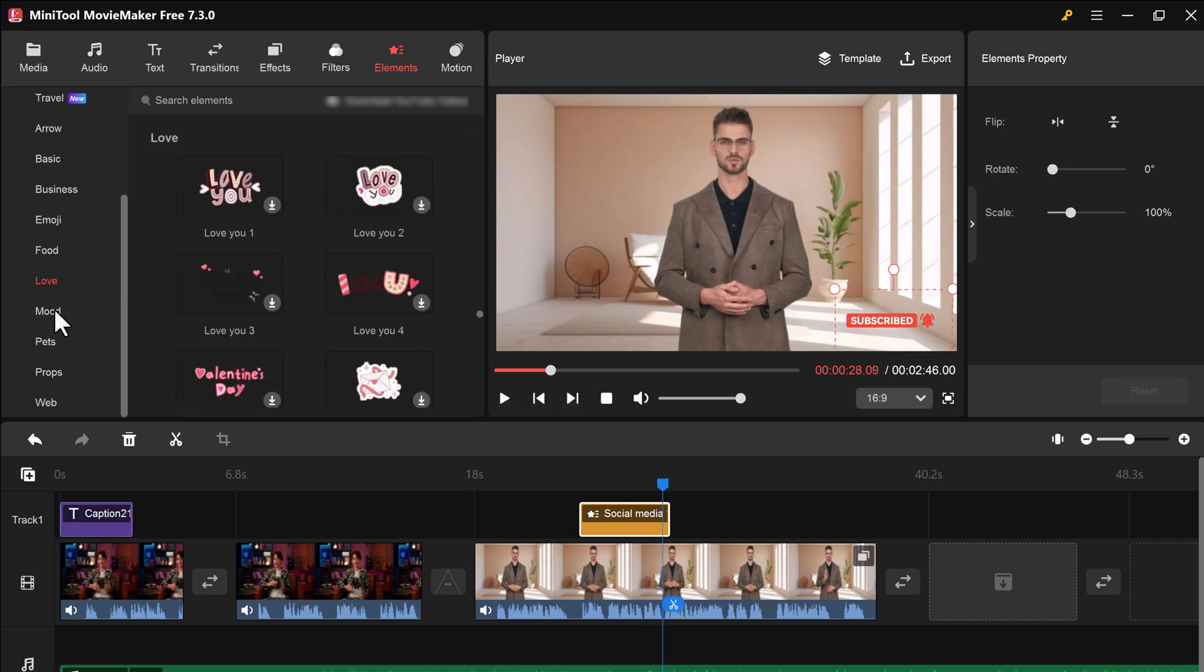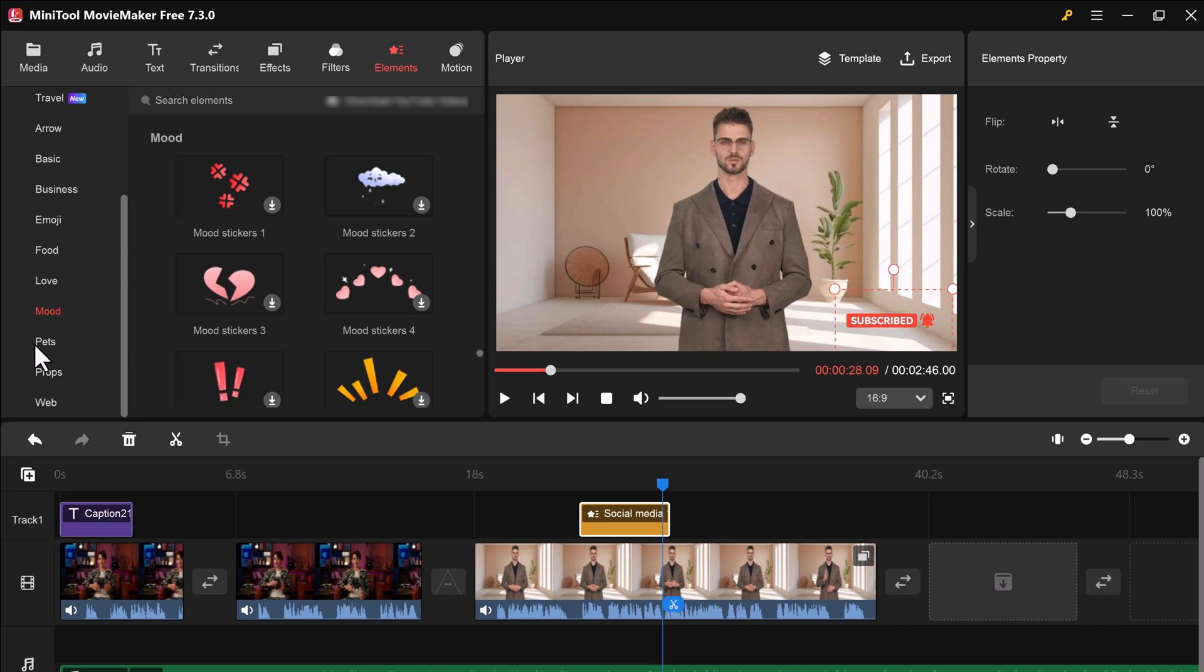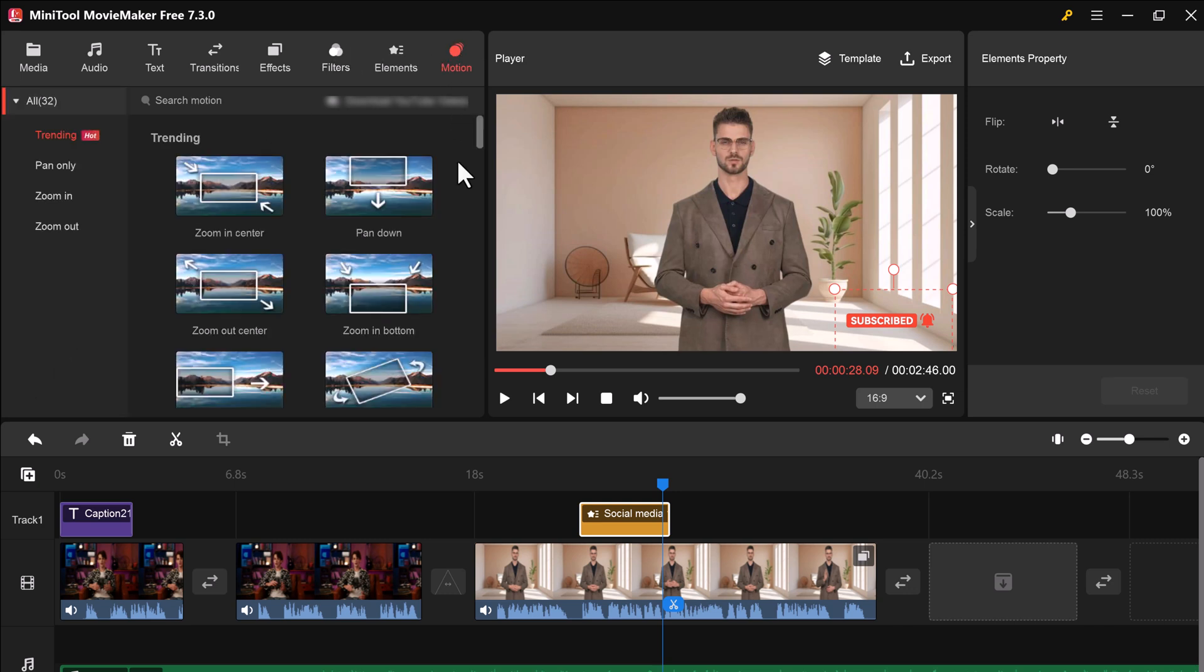To add motion to your video clips, click on the motion button in the top menu. You can then choose from a variety of motion effects.